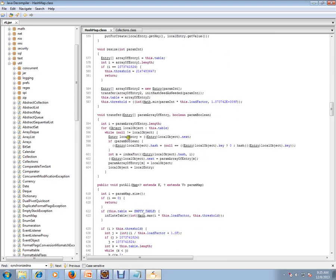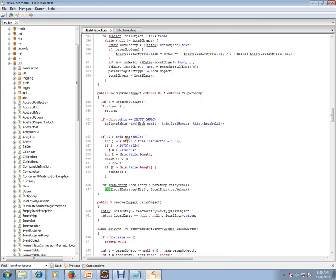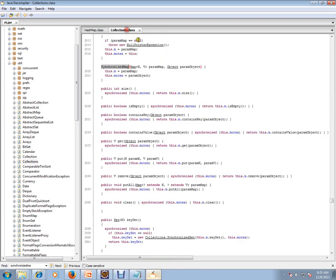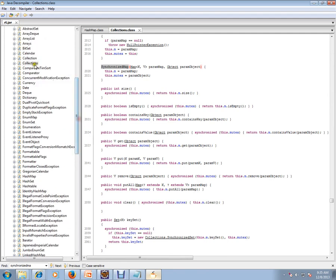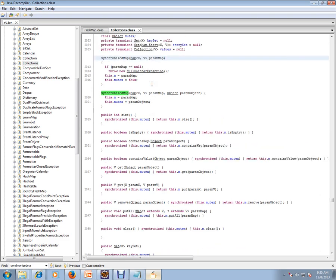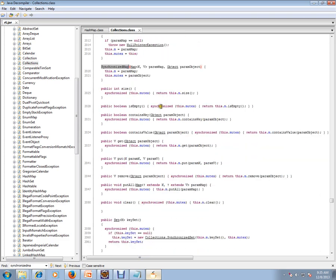So in order to synchronize your HashMap, you should use the Collections utility class - java.util.Collections. If you go inside, you have a synchronizedMap method.